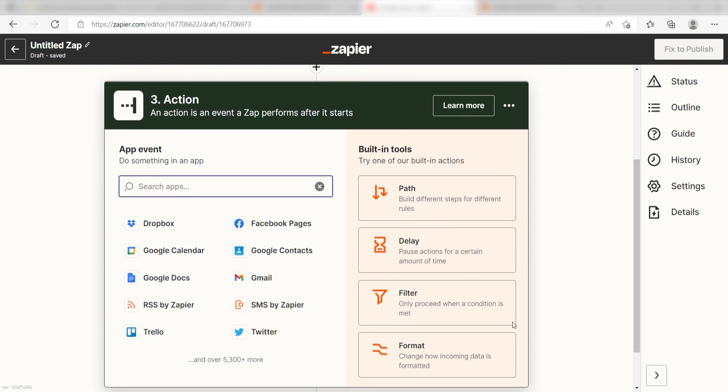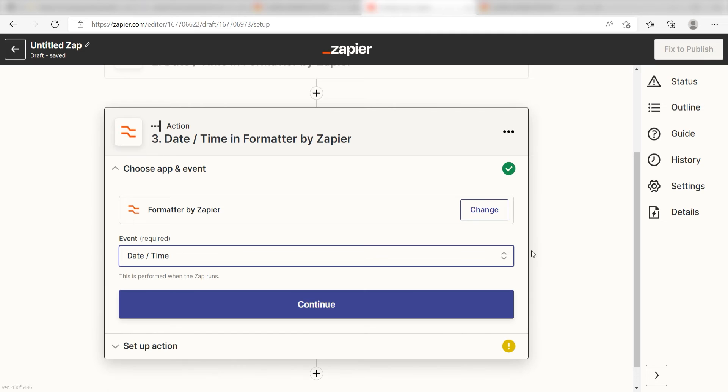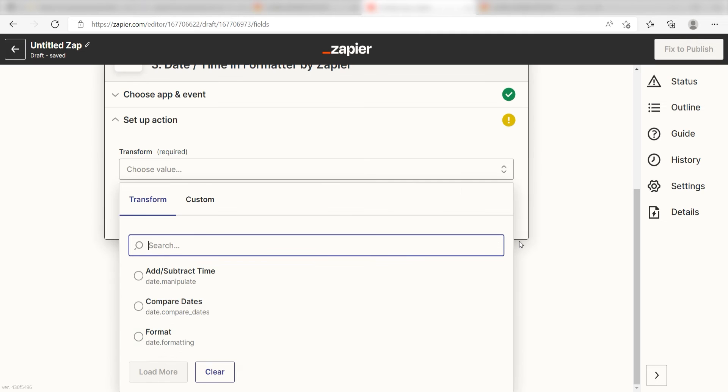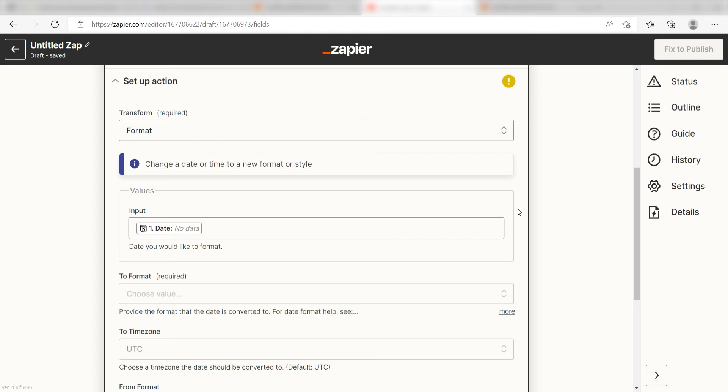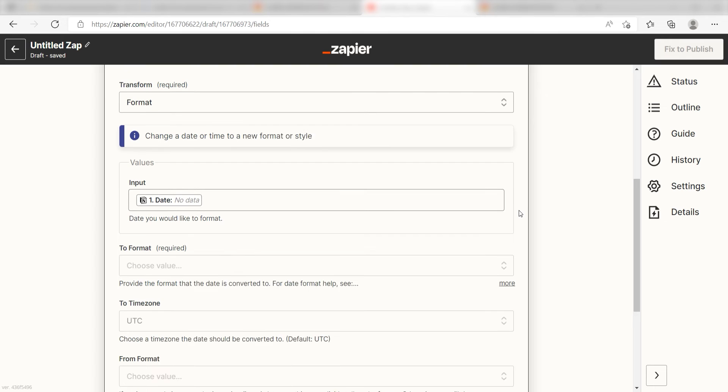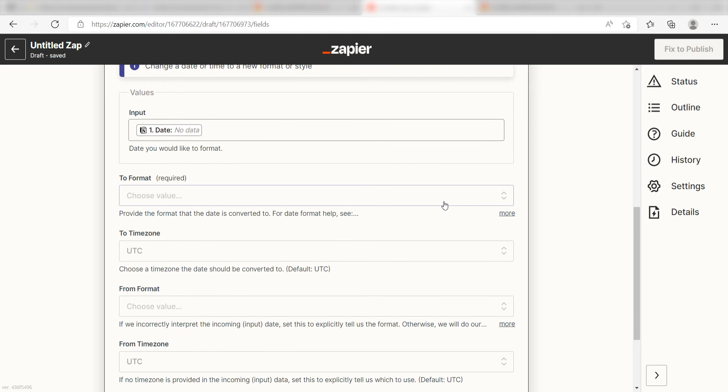Click the format button once more and click date time once more. I'll click format under the transform drop down menu and select date as my input again. This time, under to format, I'm going to type in a custom message.